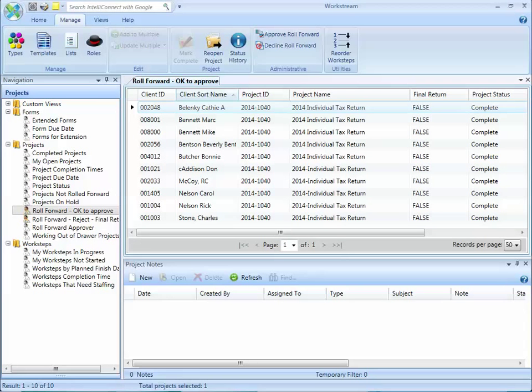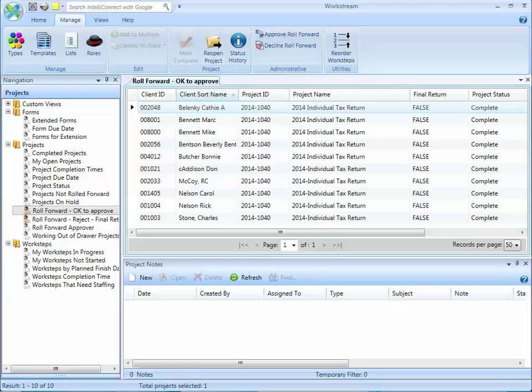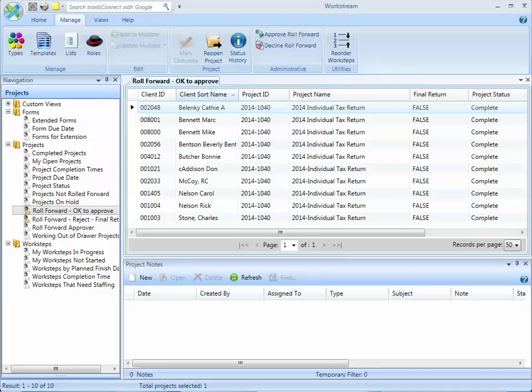Ideally you want the roll forward process to happen automatically at some point, but you may also have a situation arise that you need to manually roll forward a project. The general rules for roll forward are defined in each project template. The best practice would be to have the program automatically roll a project forward when it's completed or if it's linked to a tax return within CCH Access Tax when that tax return is rolled.